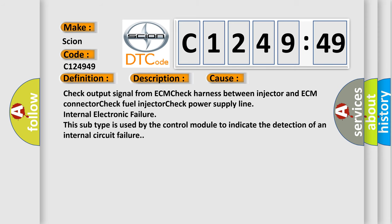This diagnostic error occurs most often in these cases: Check output signal from ECM, check harness between injector and ECM connector, check fuel injector, check power supply line, internal electronic failure. This subtype is used by the control module to indicate the detection of an internal circuit failure.